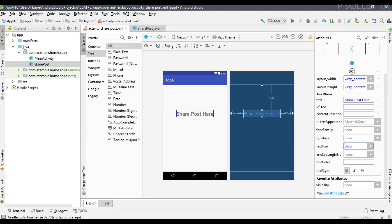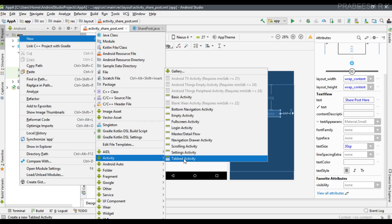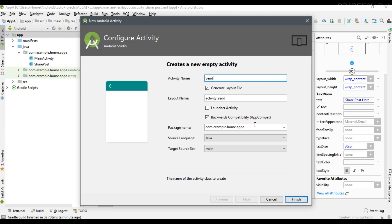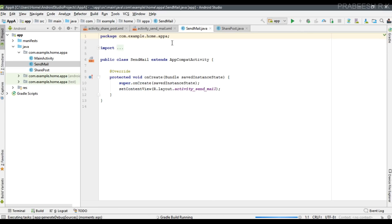Now I am going to add one more activity. Create another activity, select empty activity. This one is called SendToMail. Click finish and now another activity is created.